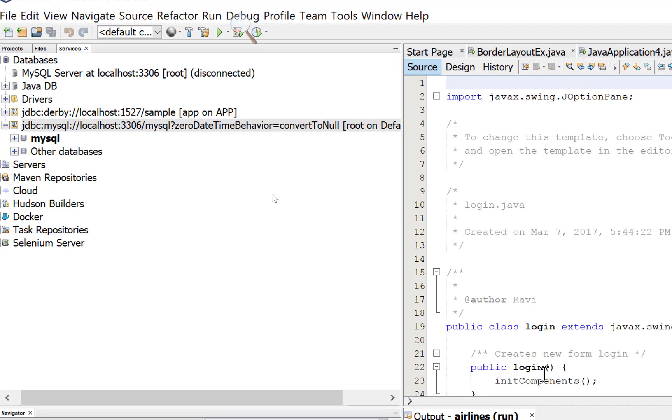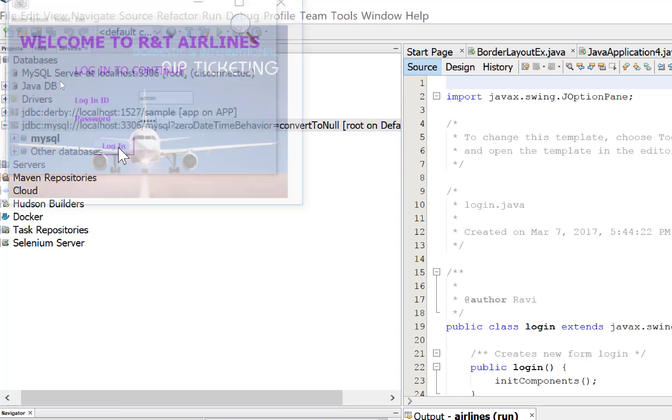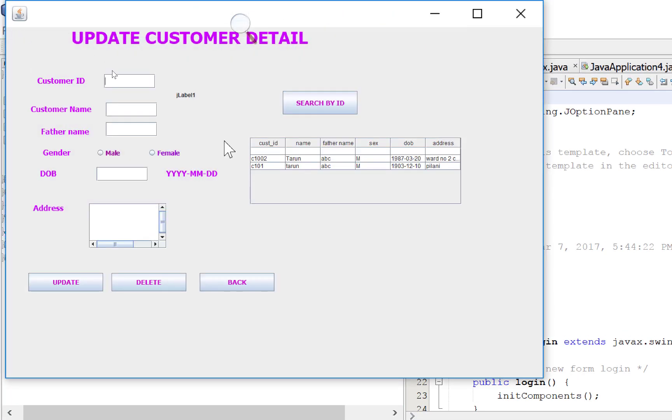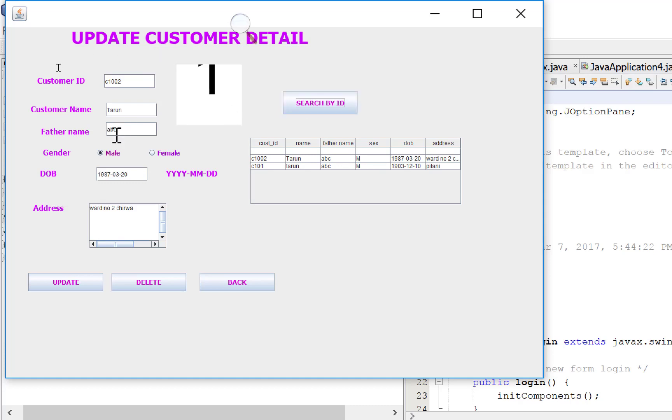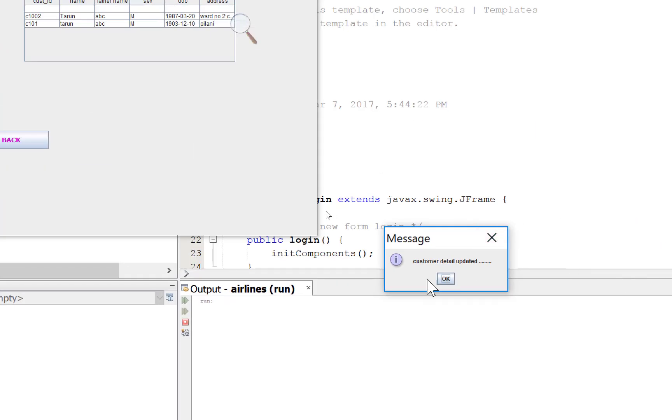Run file again. Admin, admin. Now update customer. I want to update my customer details, so C1002. I want to update it here, search by ID. Customer name is Tarun, and I want to put it here, Tarun Saini. So update it. Customer detail updated.